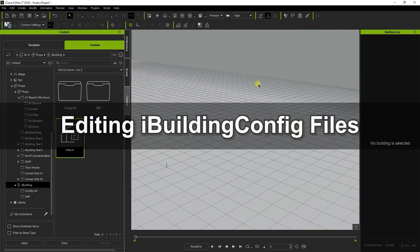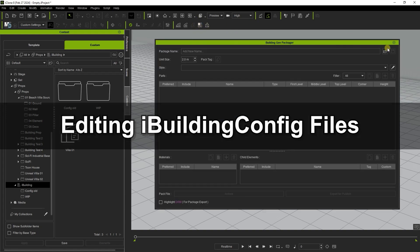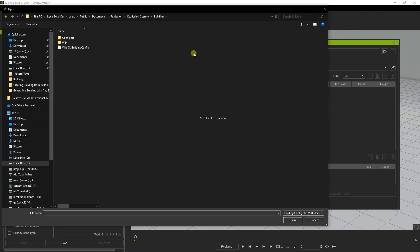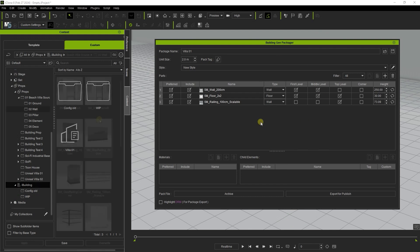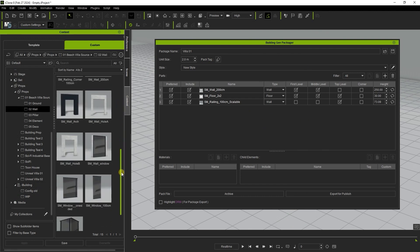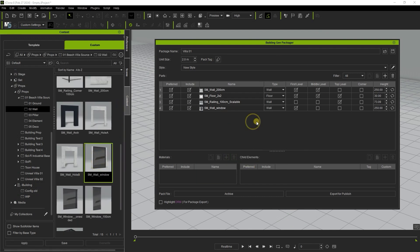Okay let's go back and reload our iBuilding config file so we can add to it. I'll load in a window element and define it as such for the first and middle floors. Then add in another and set it as a corner element.